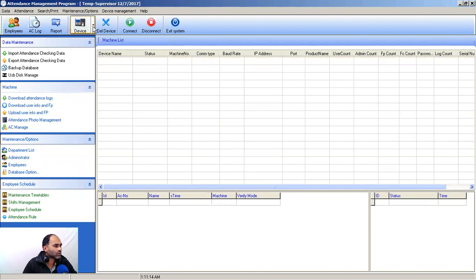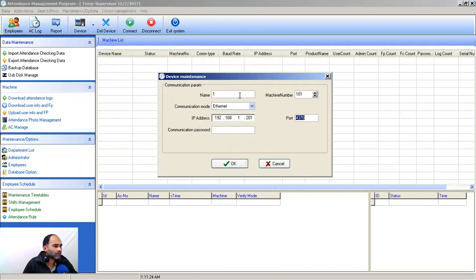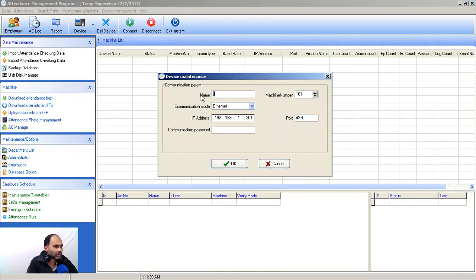Just go to your device and add new device. When you click on add device, we have a device maintenance option. Name it what machine you are going to add. Name it LAN machine.